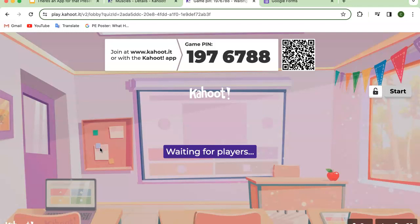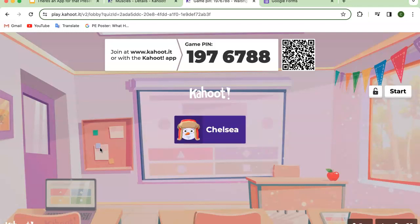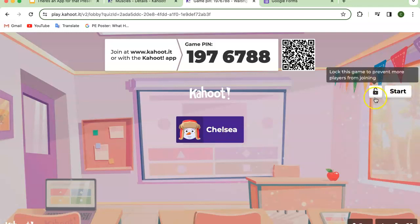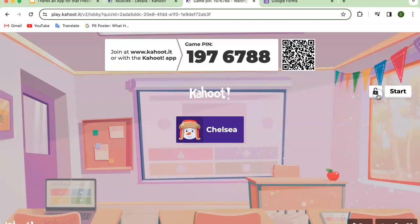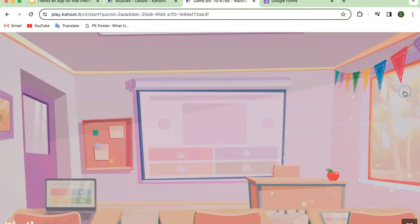If you scan the barcode that way, the game pin is already set for you. I'm going to go ahead and type in my nickname. Once you get all the students' or players' names up on the board, you can press start. The lock button — if you leave it unlocked, people can join as the game is going. But if you lock it, no one else can join while the game is going on. I'll keep it unlocked for now, then press start.